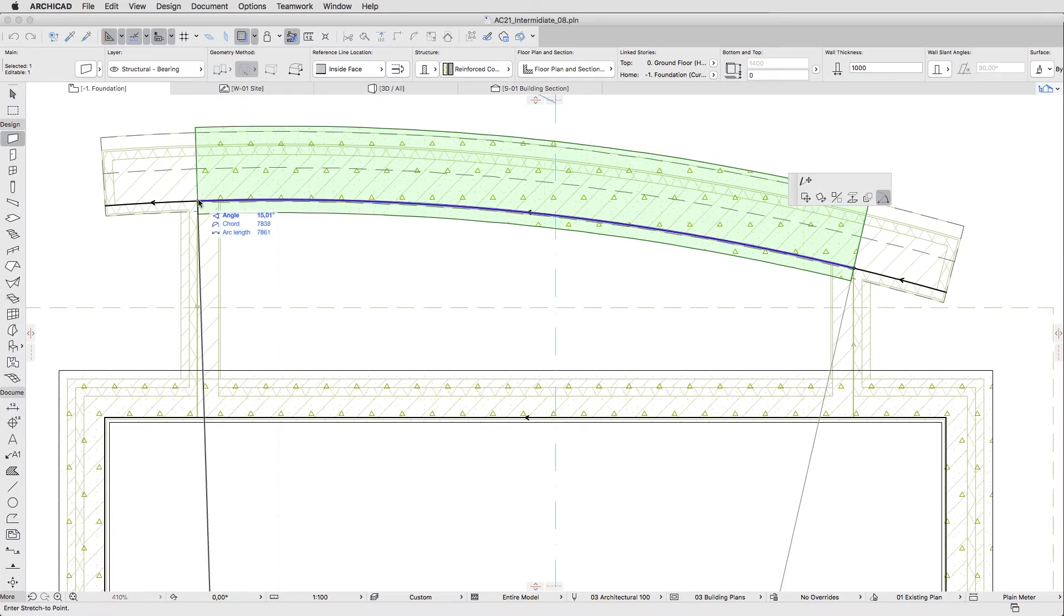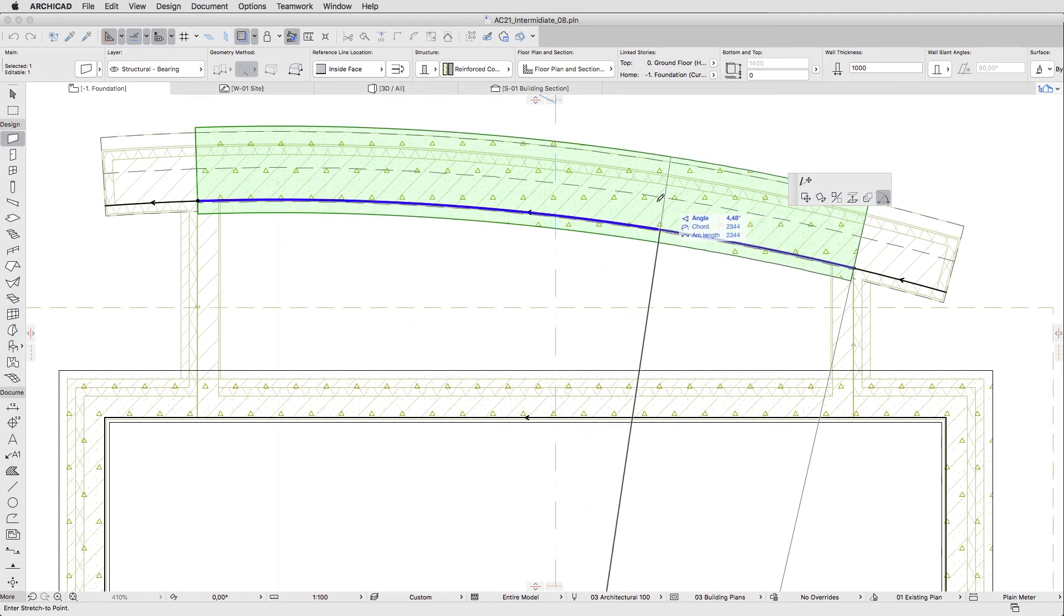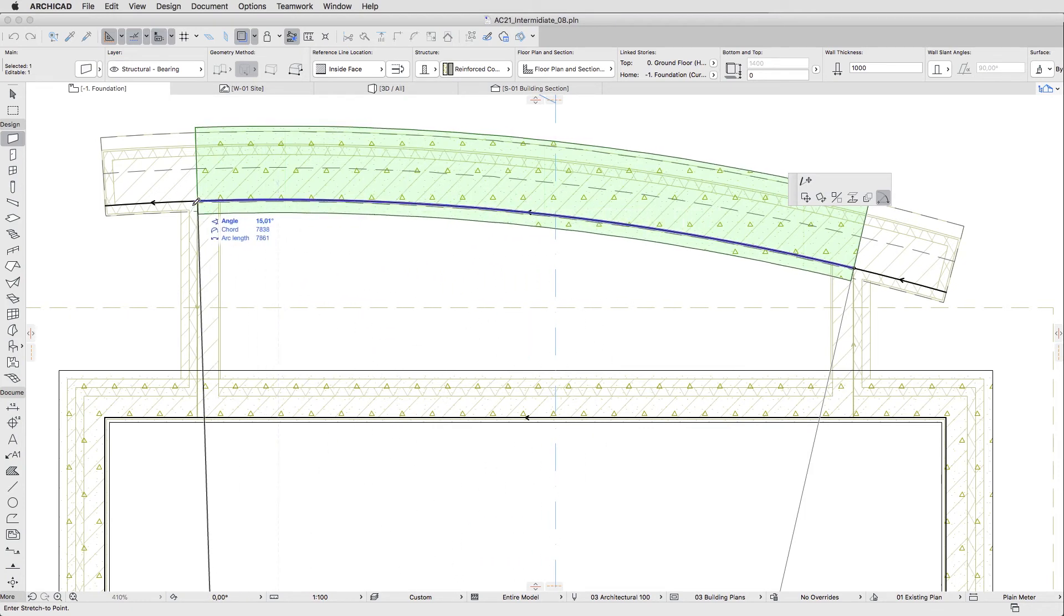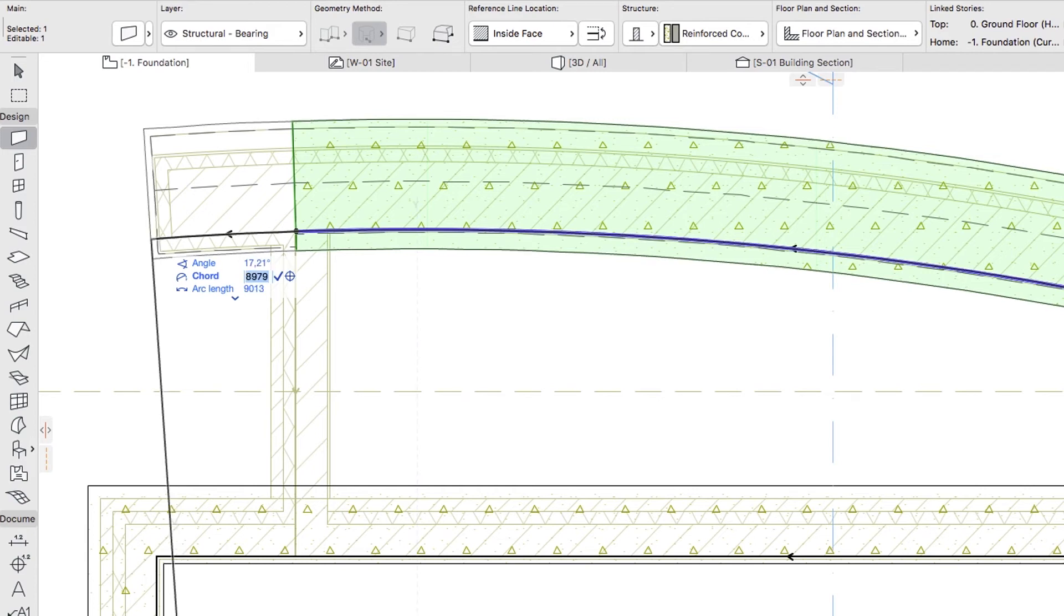Click on the left node of the curved foundation reference. In the Pet Palette, activate the Angular Stretch command and hover the cursor over the left node of the curved wall. Using the Tab key, select the Chord field in the Tracker, type 50 plus and press Enter.